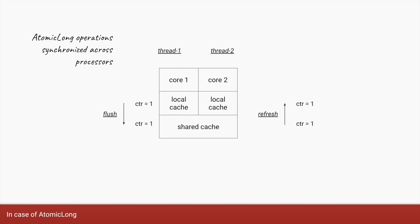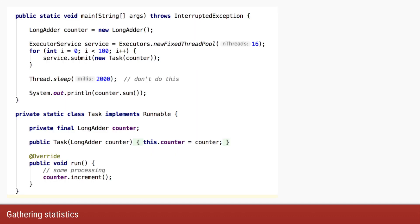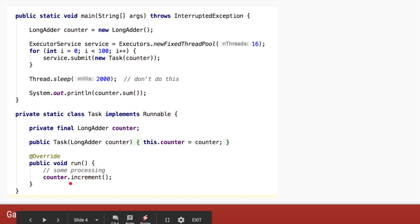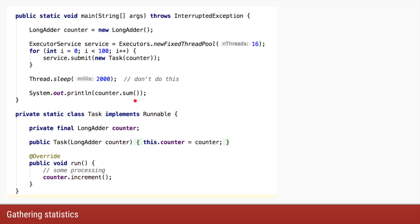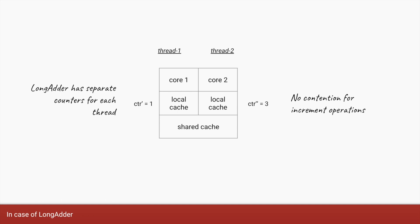This leads to a lot of contention. If your tasks are doing many write operations updating AtomicLong, there will be contention and updates will be slower due to required synchronization. Now let's replace AtomicLong with LongAdder. Most of the code remains as-is — we just initialize a LongAdder, increment it using the increment method, and at the end instead of get we call counter.sum.